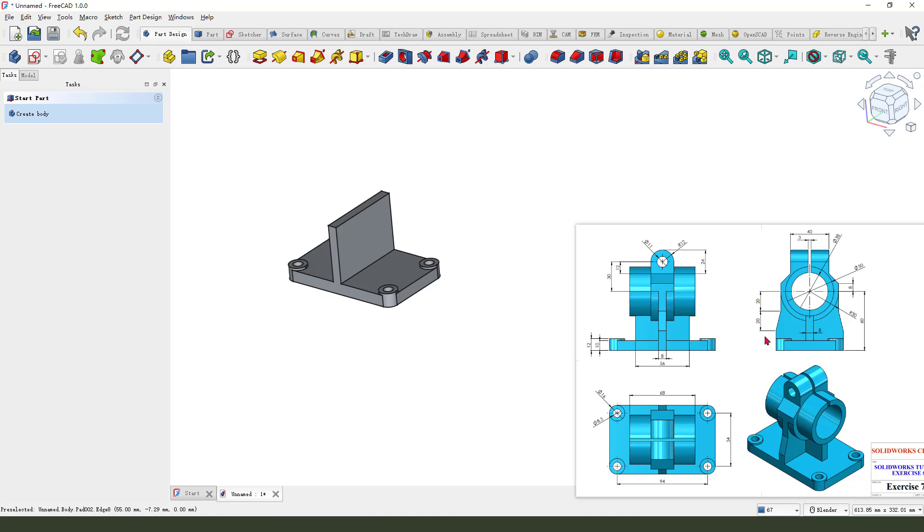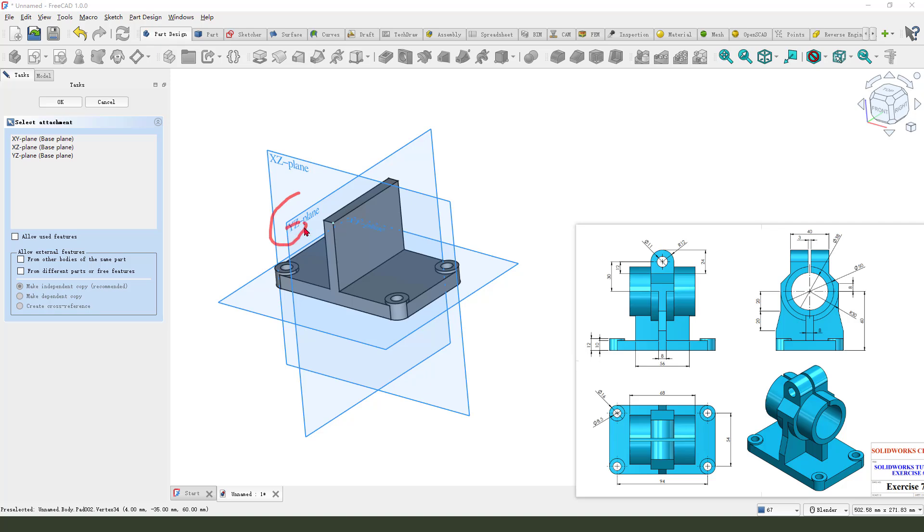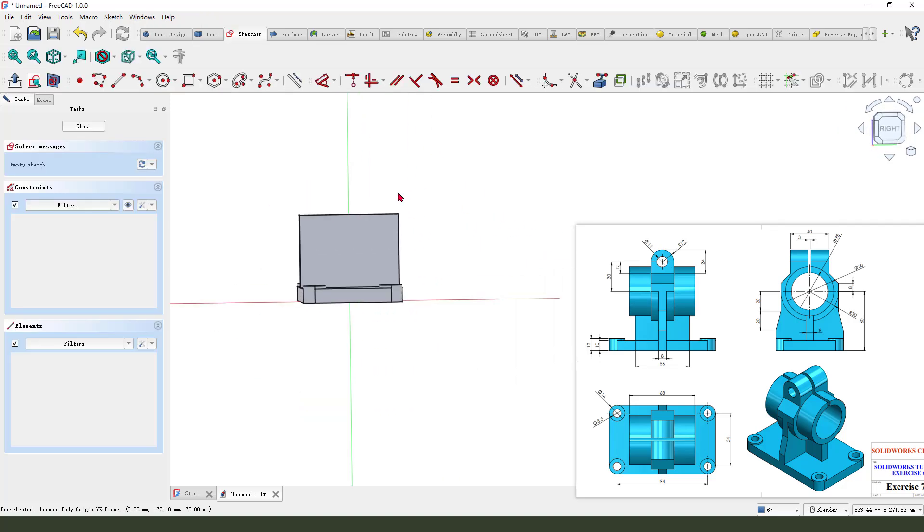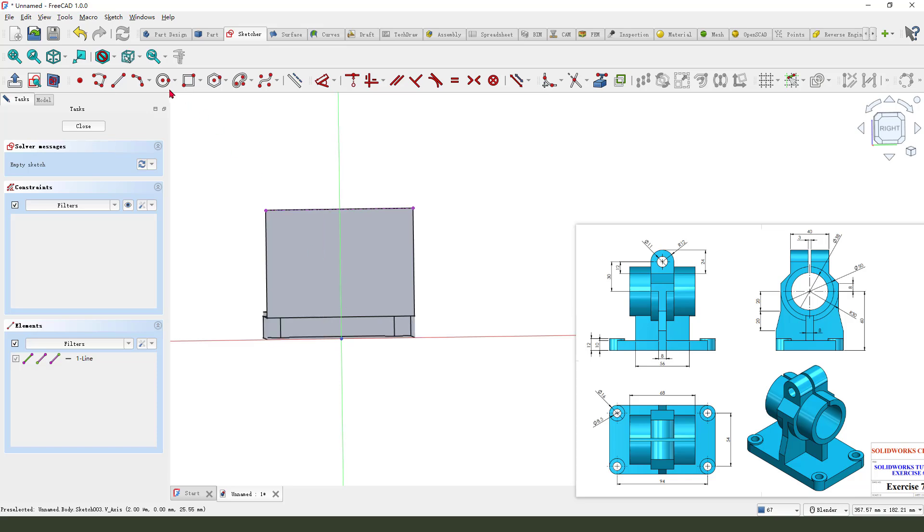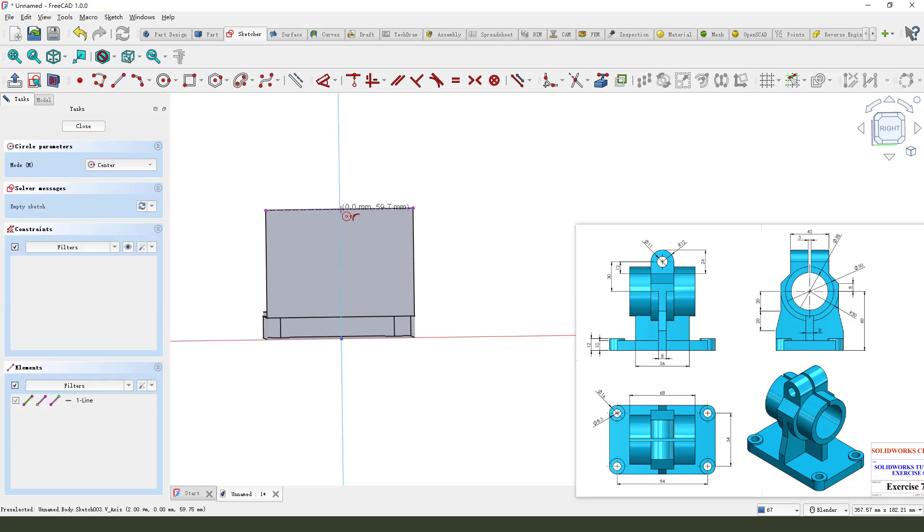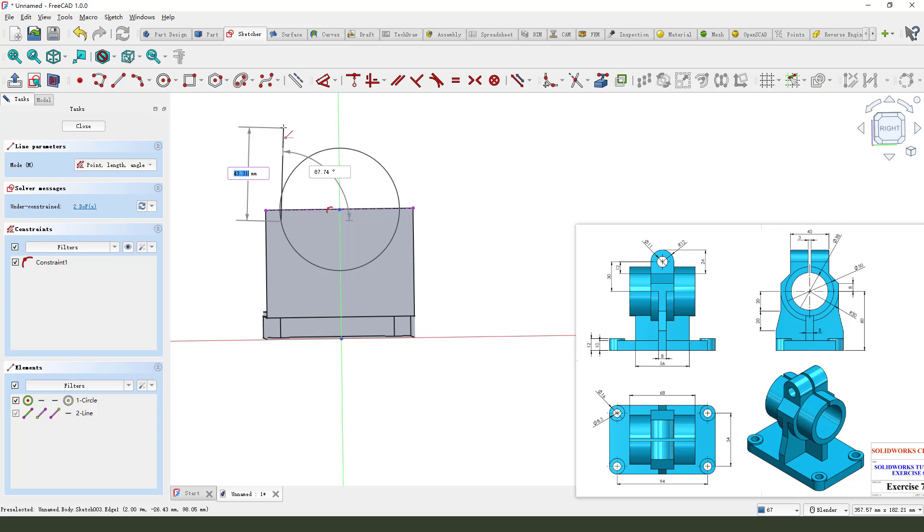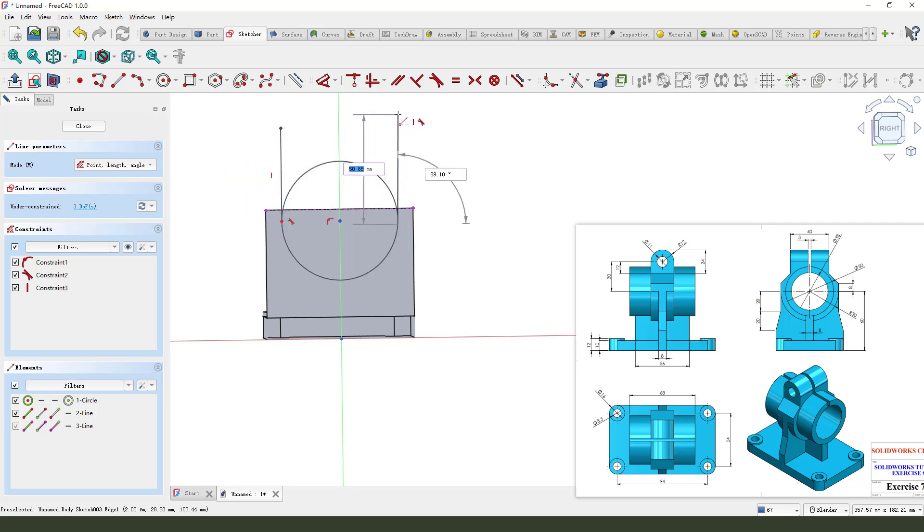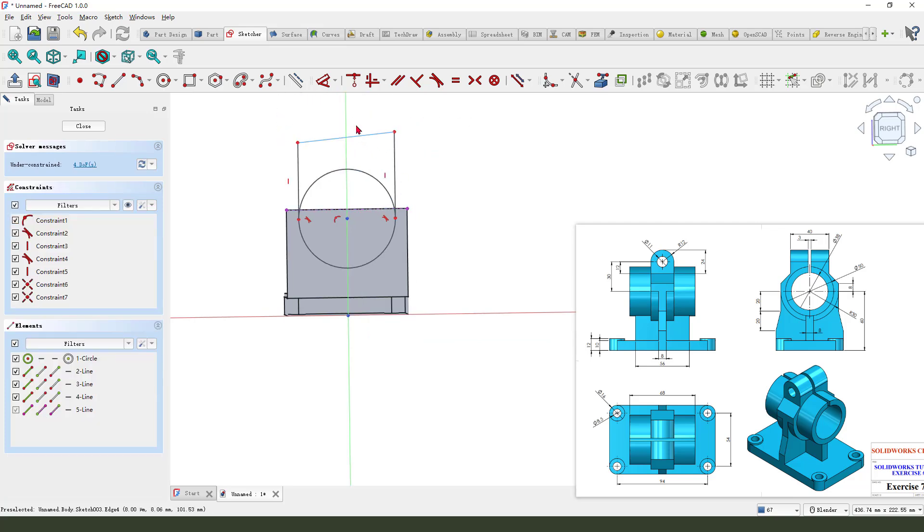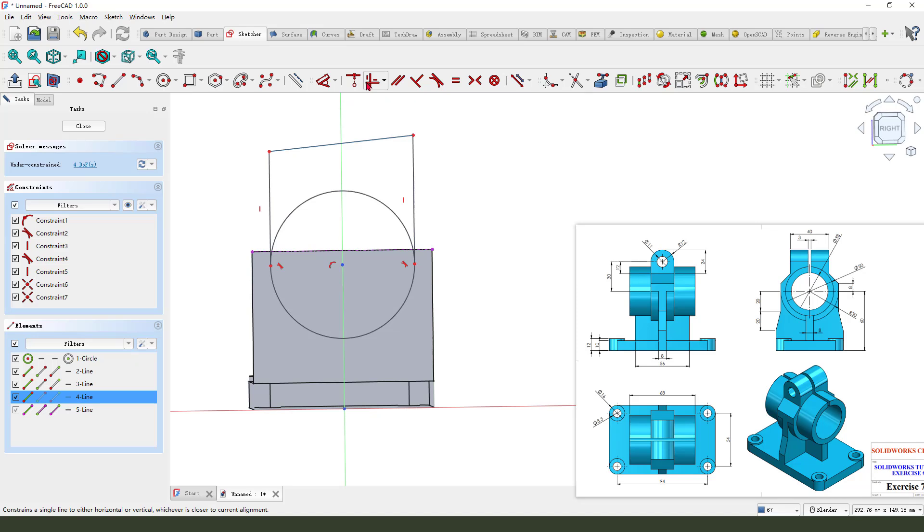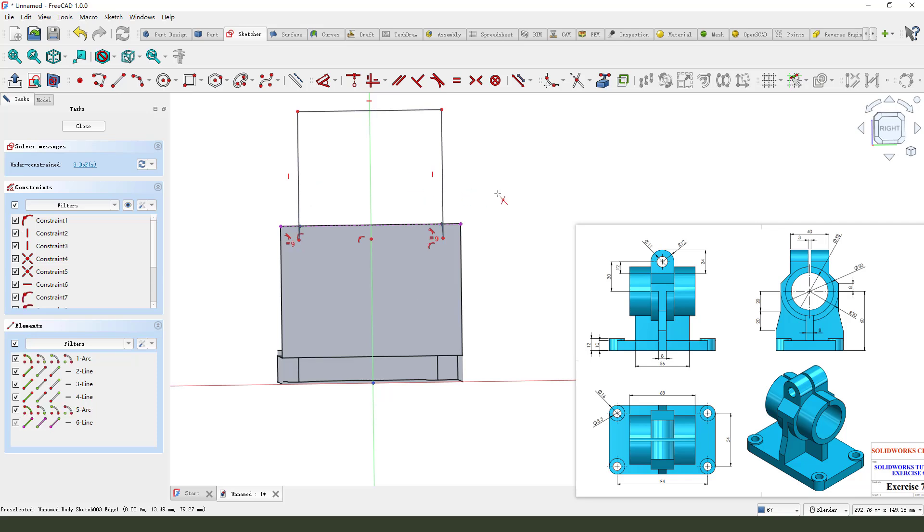Next, we need to create this fillet. Create new sketch, select XZ plane, and external geometry. Select this edge, view sketch. Create a circle. Select horizontal tangent constraint.